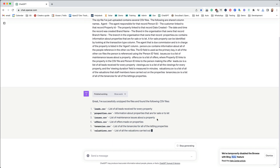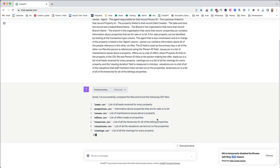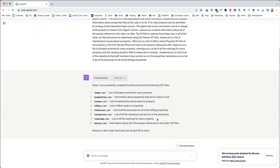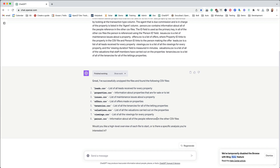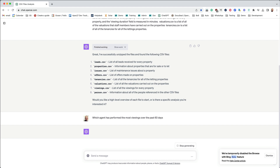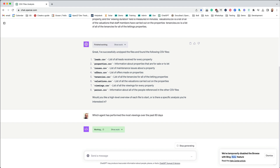You can ask all sorts of questions, but just for this demo I'm going to give you one simple example. I'm going to ask ChatGPT to let me know which agent has done the most viewings over the past 60 days. Once I've entered my prompt I can submit it.